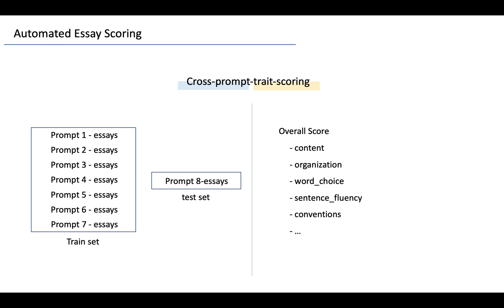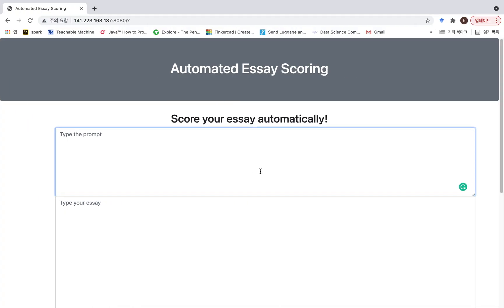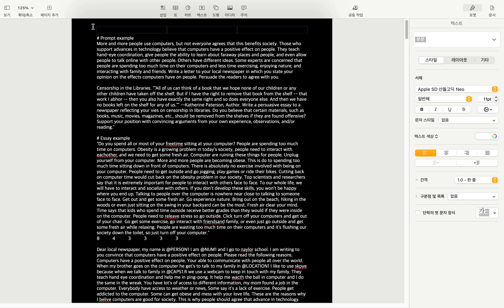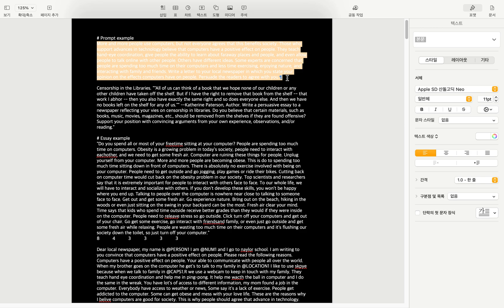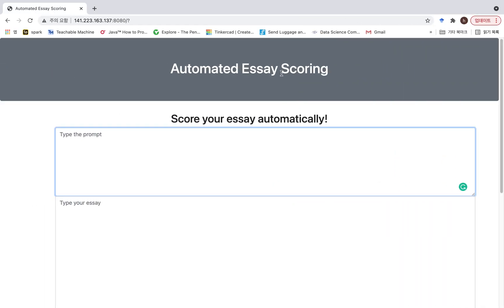From now, I will simply show you how the system works. This is the main page and let's enter the prompt and essays we want to grade. The examples I use here are from datasets which were not used for the training or development set.